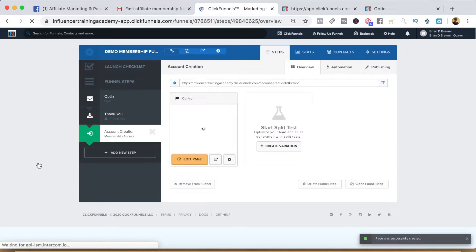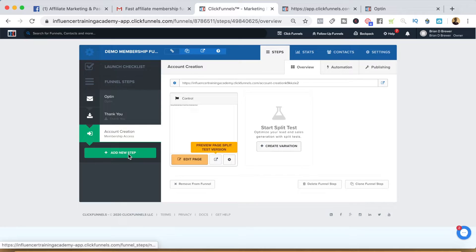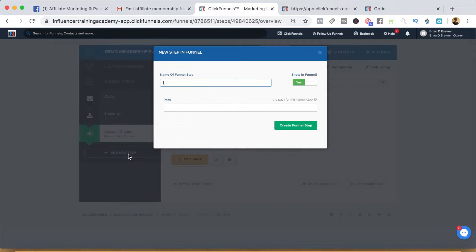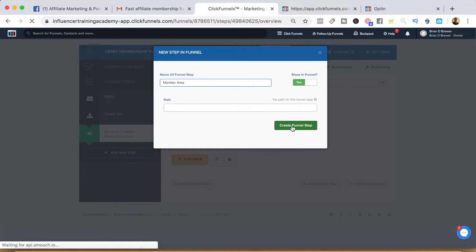It won't show up because I haven't added the actual membership site yet, so let's go ahead and add that now. We'll add the member area and go ahead and create that funnel step as well.